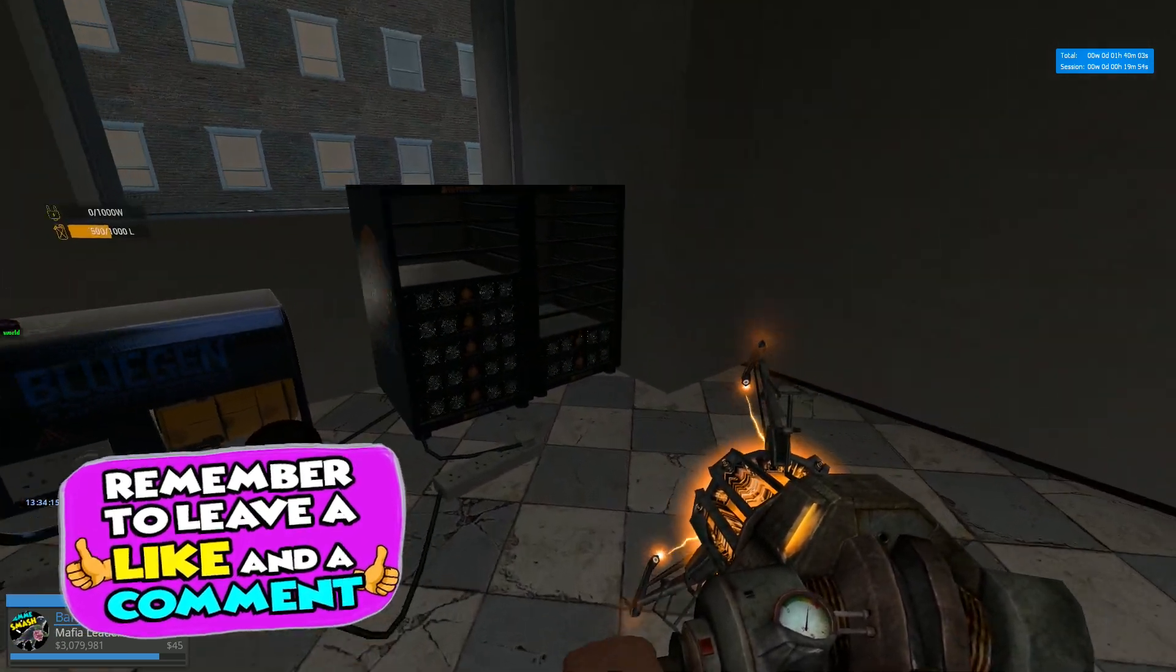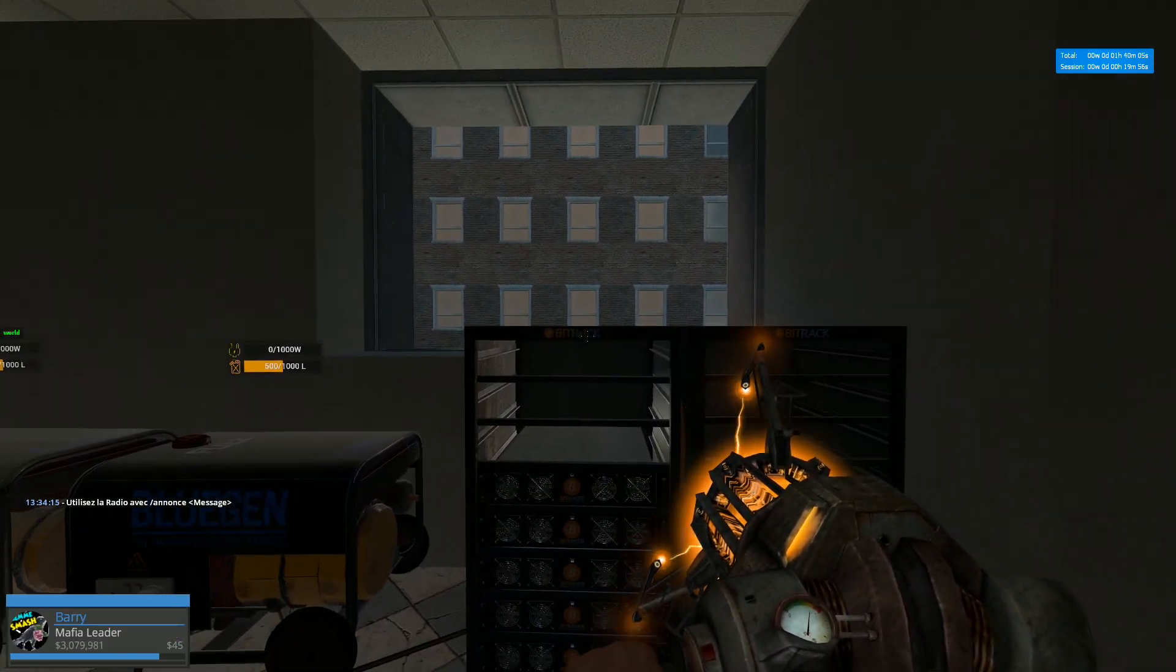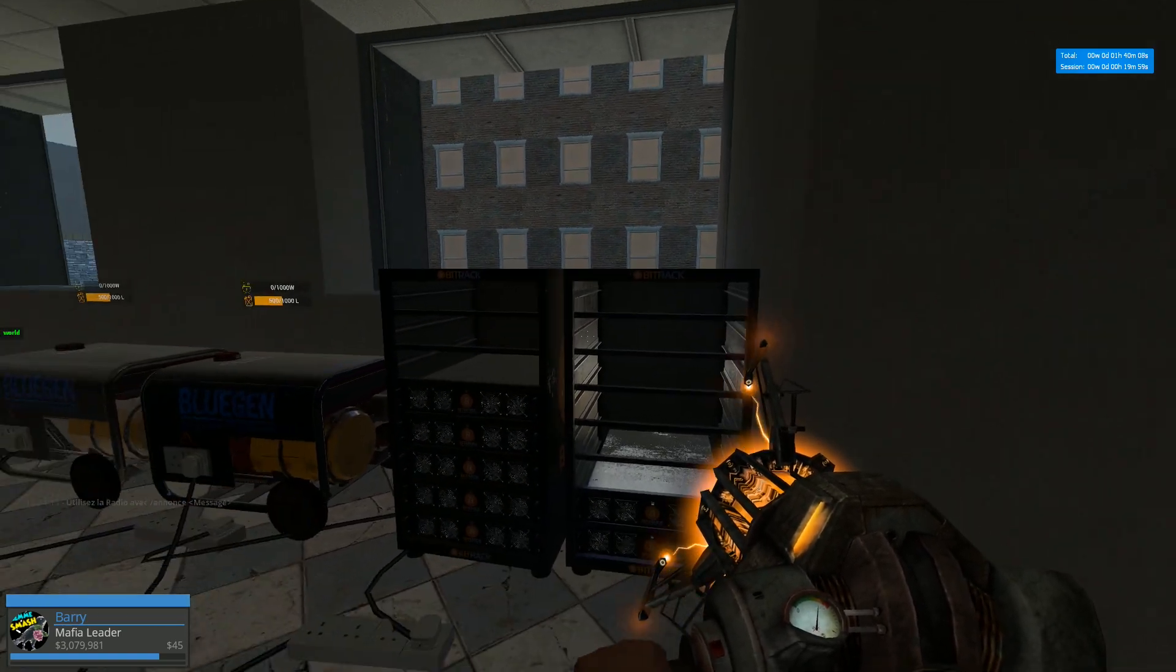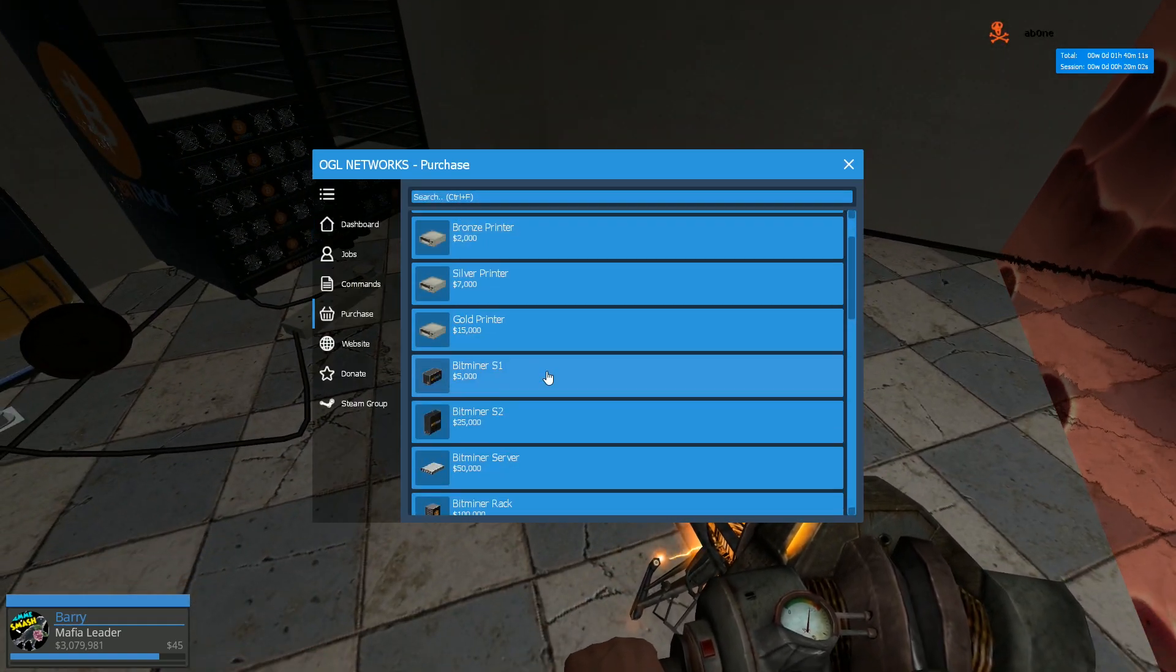Here we go. So how many do we need now? One, two, three. One, two, three, four, five, six. So we need nine. Nine more of these.